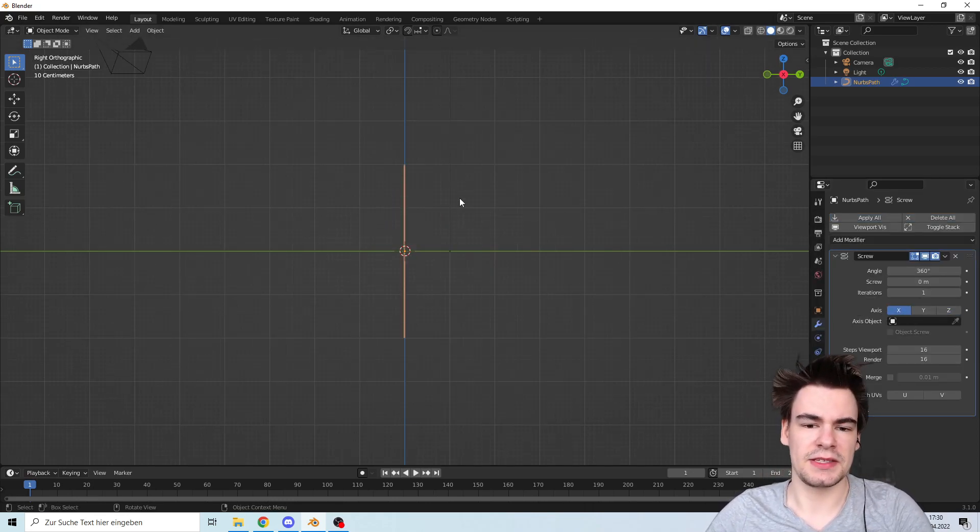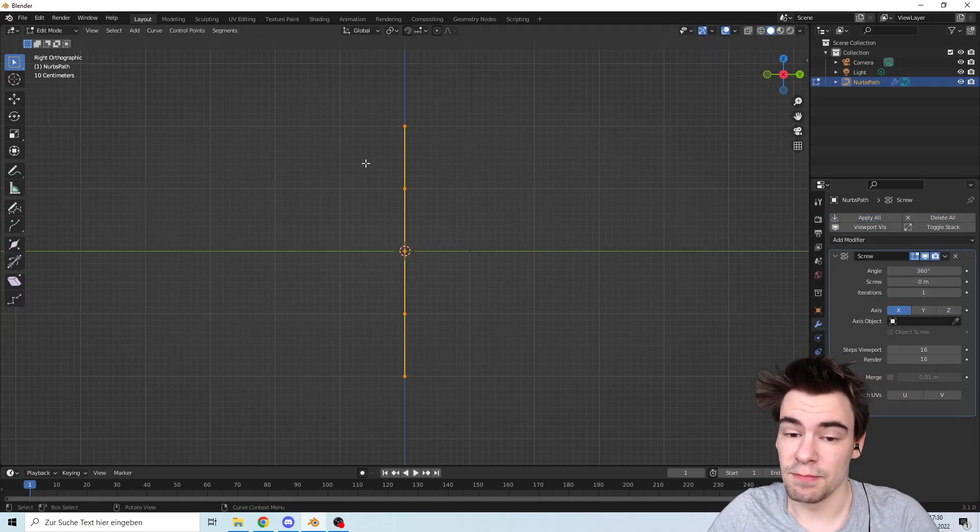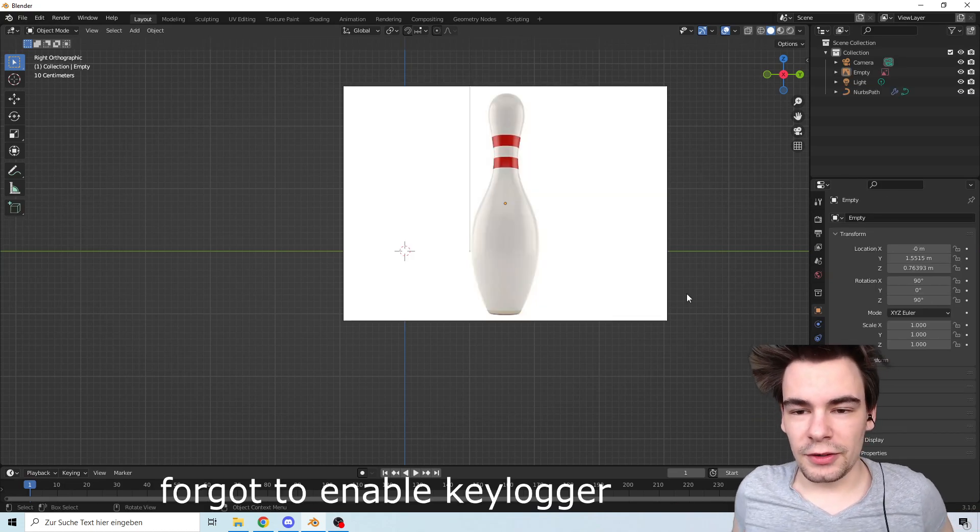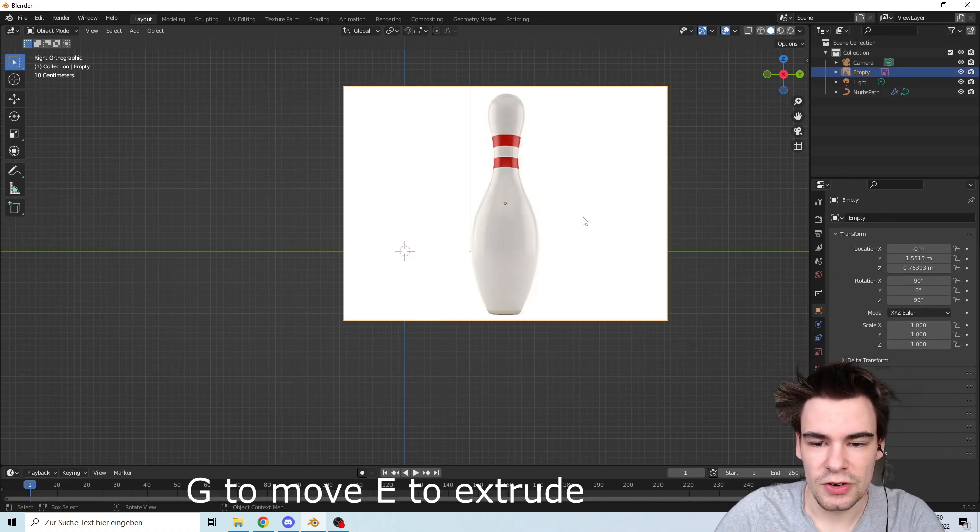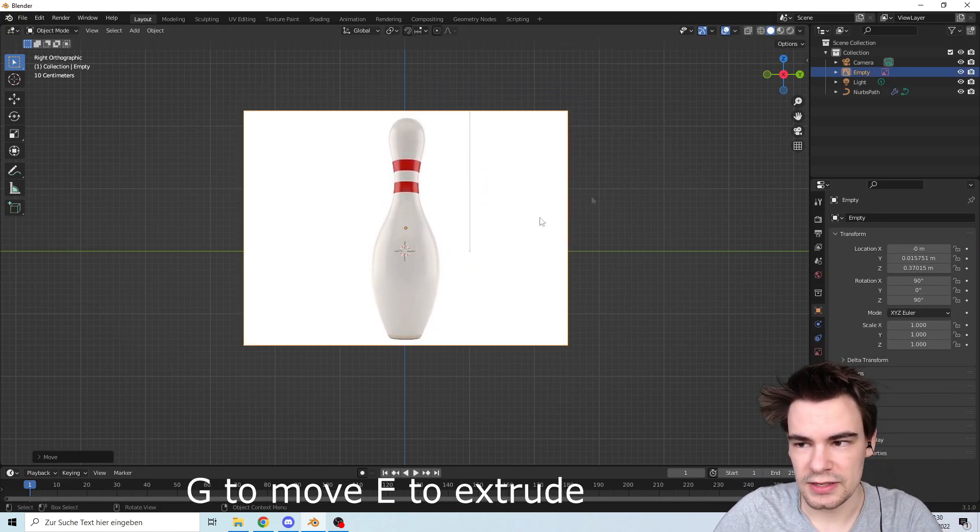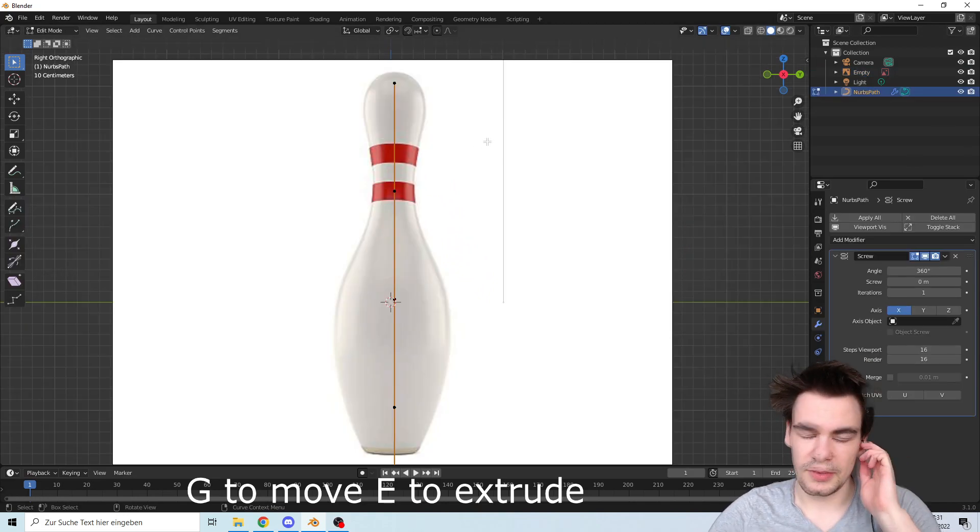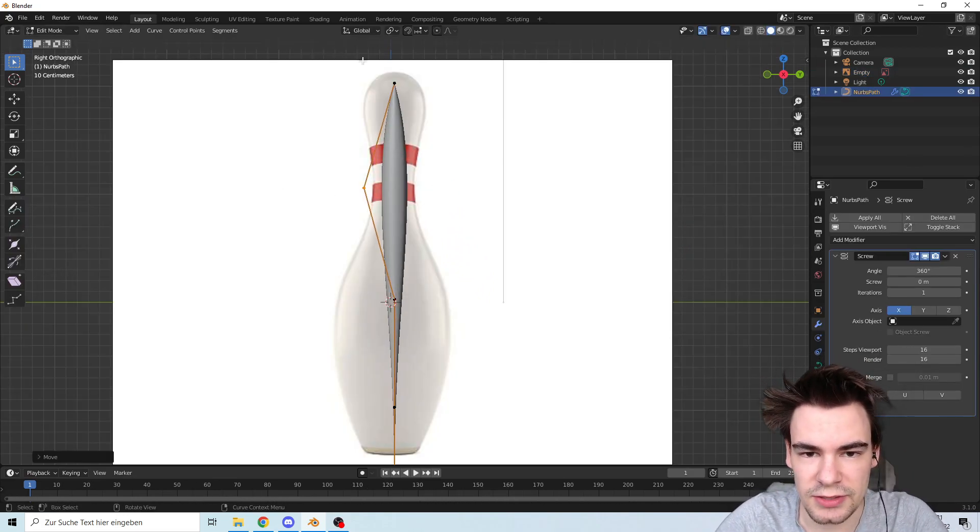Now you can start modifying it. We have different reference images so we can adjust it better. Let's start doing it. We're going to drag it out so we have in the end something that looks very similar to that pin.